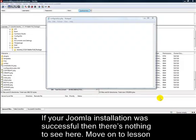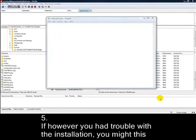If your Joomla installation was successful, then there's nothing to see here. Move on to Lesson 5.